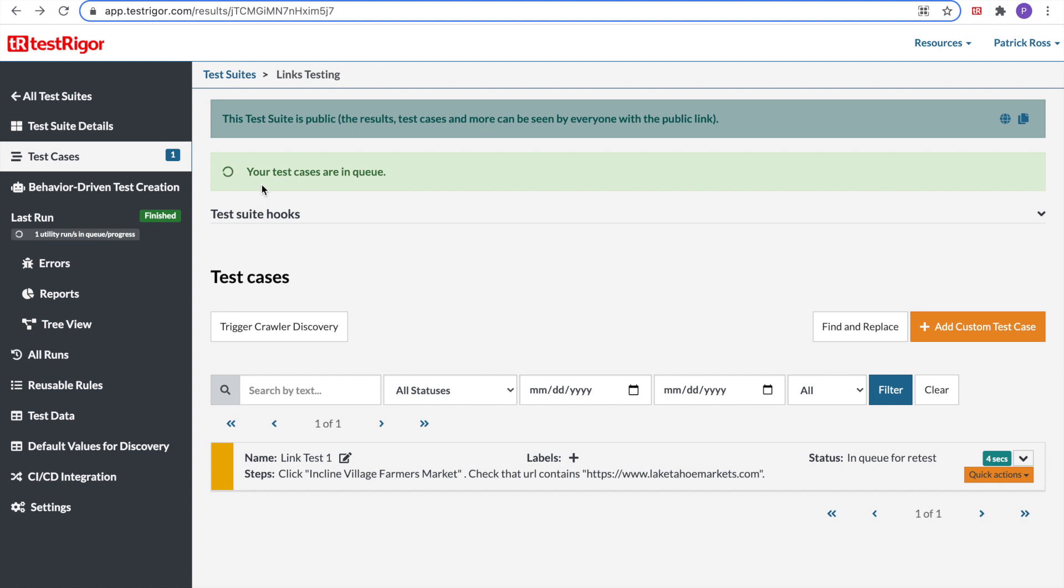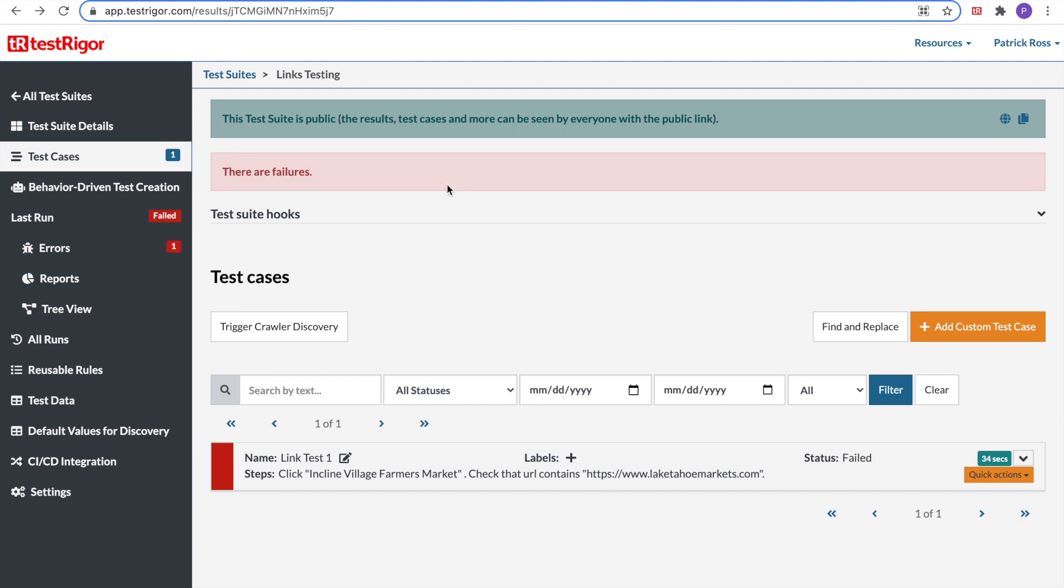And let's see what happens. Your scenario is scheduled for retest. Your tests are in the queue. So, our test ended, and there are failures. The last run shows failed. We have errors. The red means it failed. So, let's investigate.